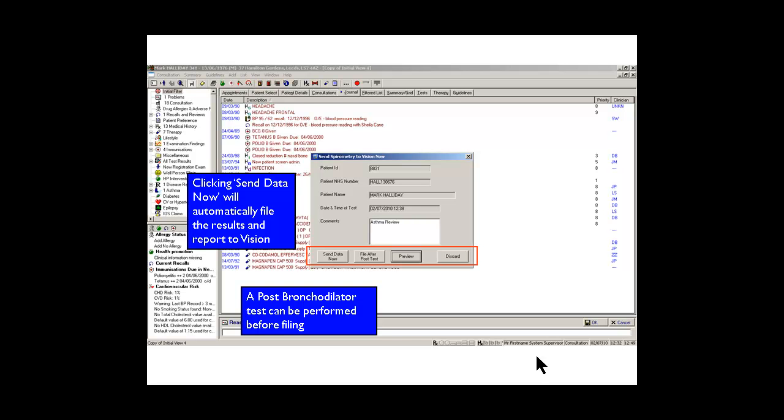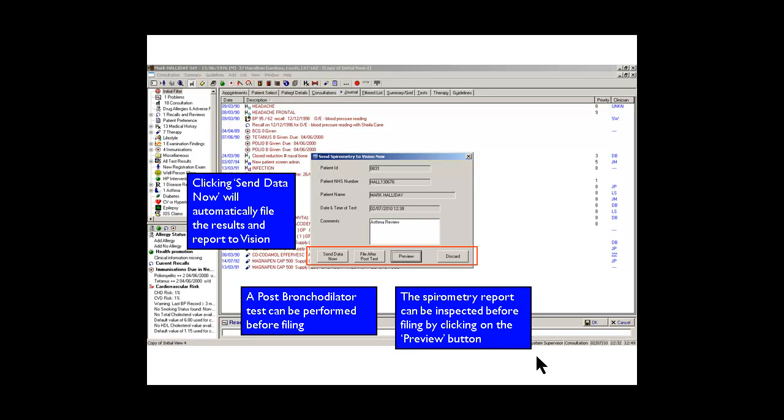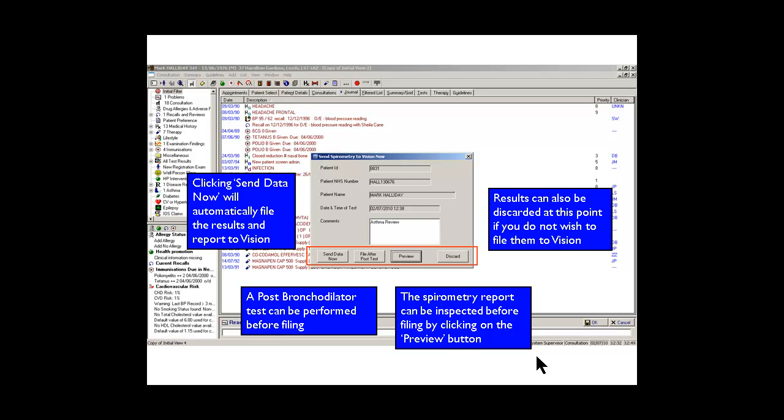We would file the results in one lump after they've done the post test. We can also preview the spirometry report as the PDF at this point if you wished. And we can discard them if we didn't want to place them onto the record for some reason.